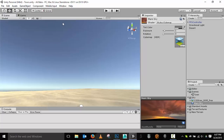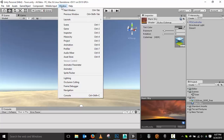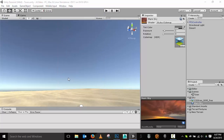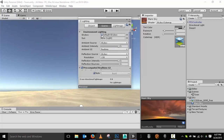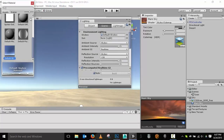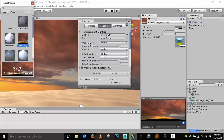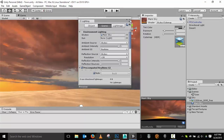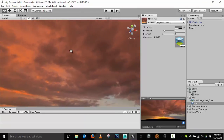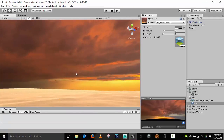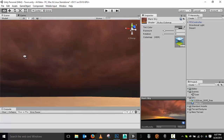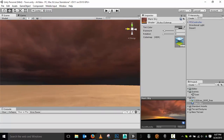Now I need to get it into my game world. Go to Window, then Lighting. In the Lighting panel there's a Skybox option — let's change that to the Mars Sky material. Close that, and there we have our new sky map.